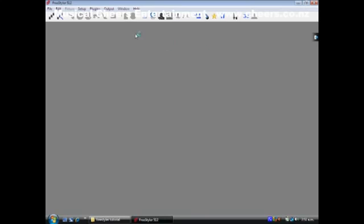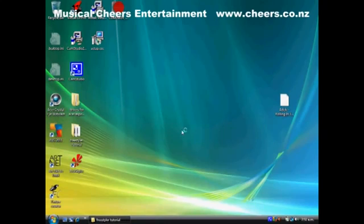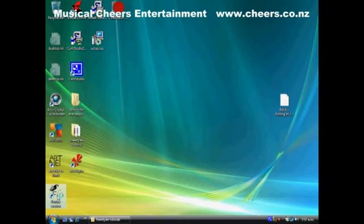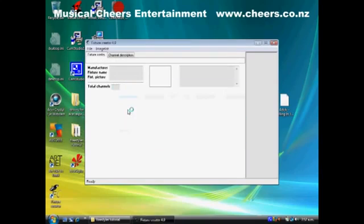We can't add or remove fixtures because we haven't got any fixtures yet, so we need to close FreeStyler and create a fixture for that LED PAR can. Go to Fixture Creator. We just want a PAR can dimmer — if you're doing a moving light you'd need the other option which gives you different channels for colours, gobos, and that sort of stuff. This is just a simple PAR can, so click on that one.